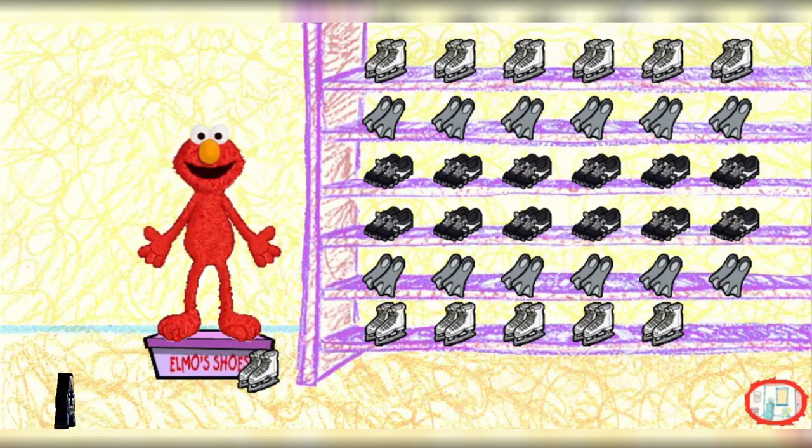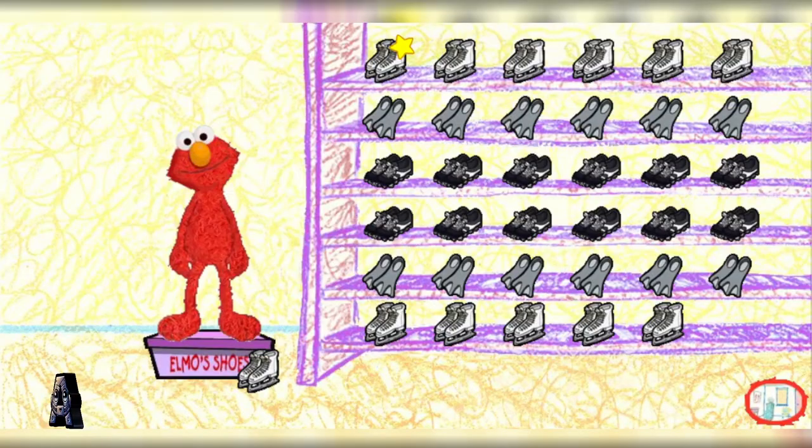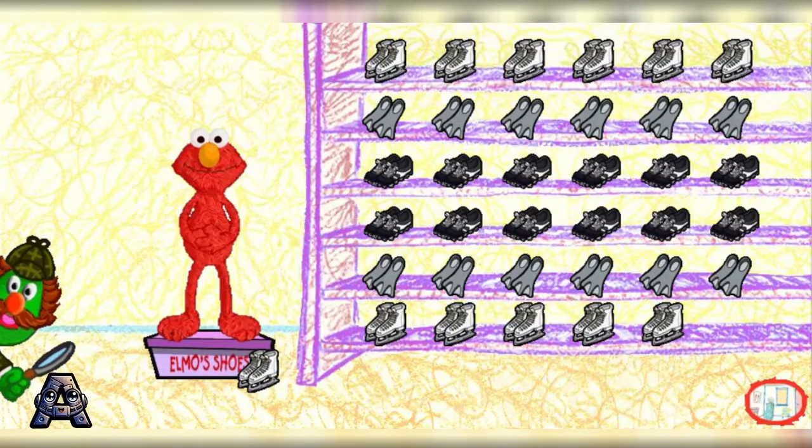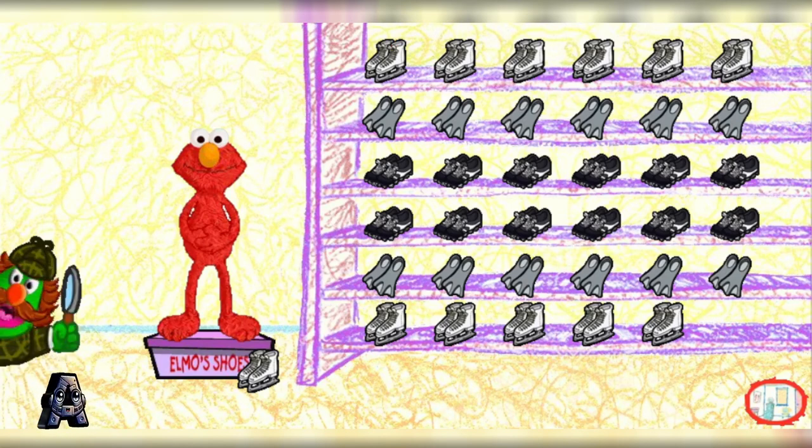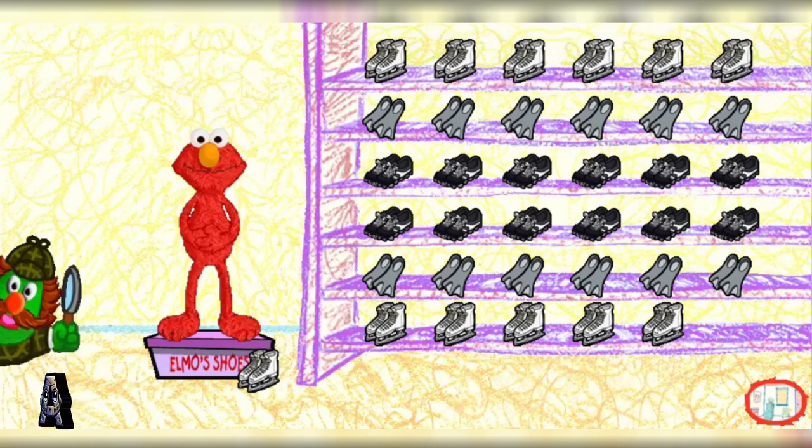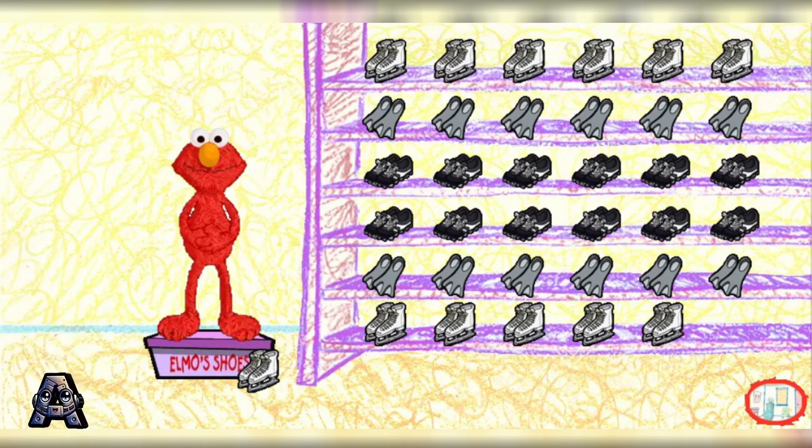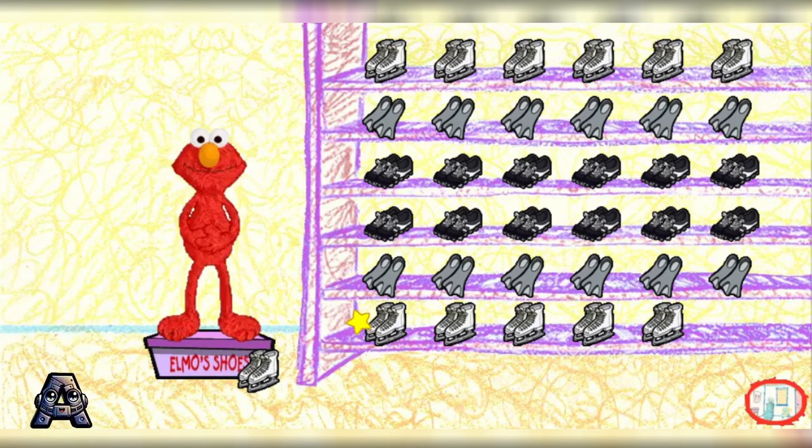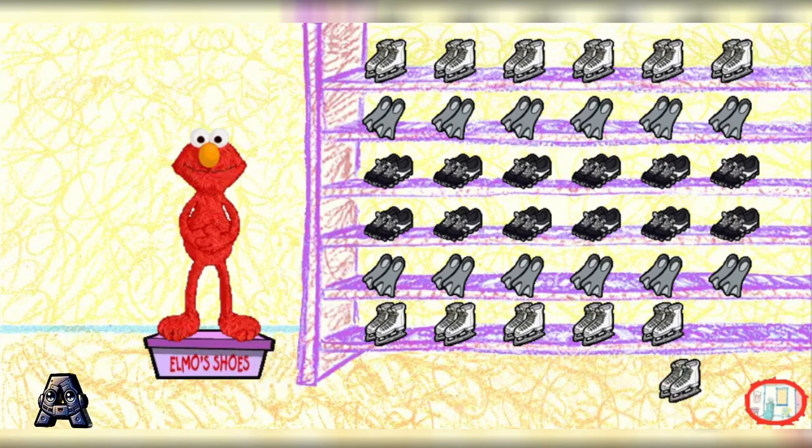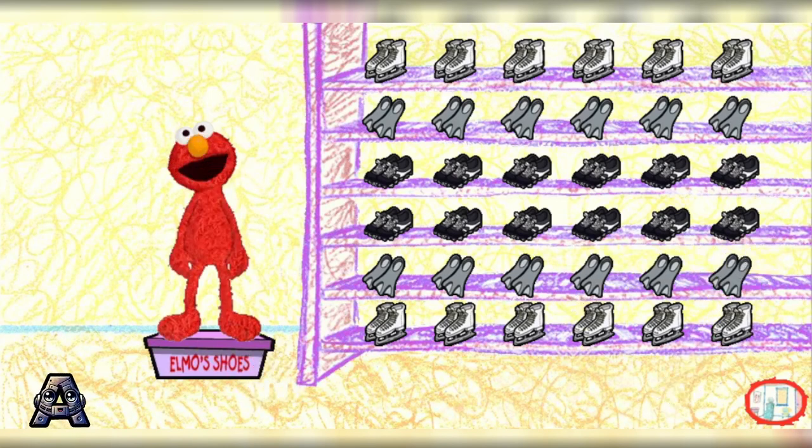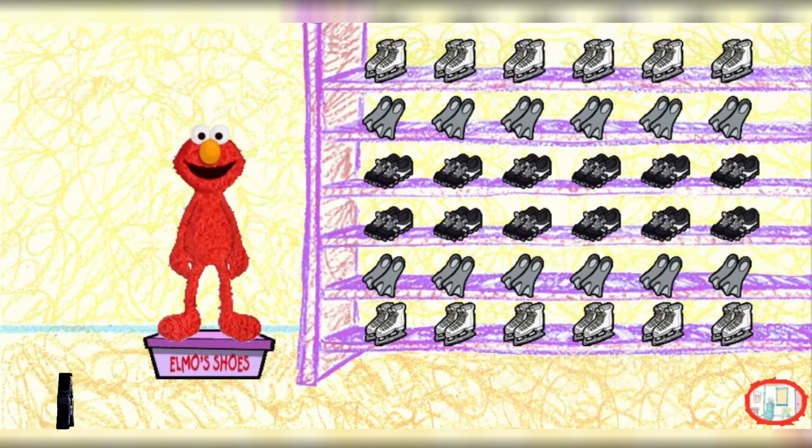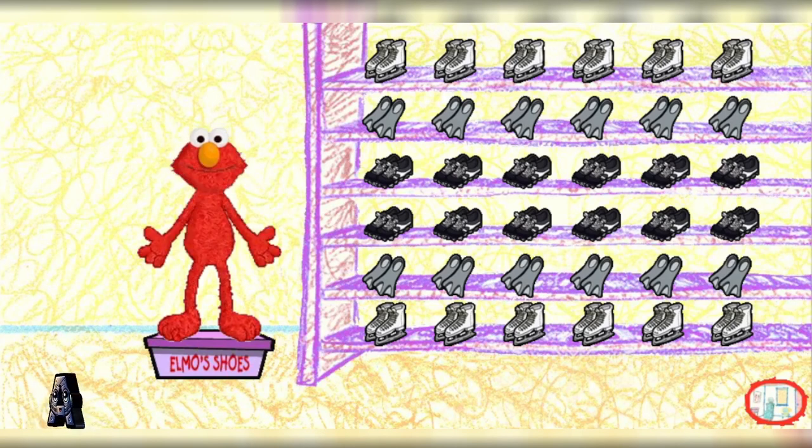Yay, you did it! Elmo can almost see the shoe box. Proceed with your excellent work and put the last pair of shoes away on the rack. We're almost finished. Thank you. Elmo's so happy because now Elmo can get the special pair of shoes from the box.